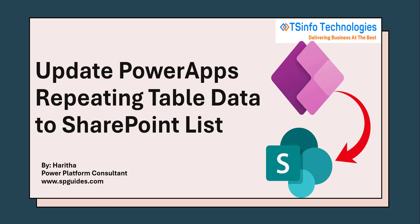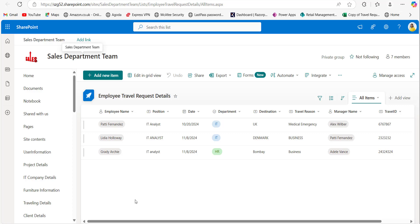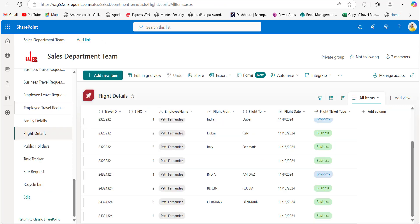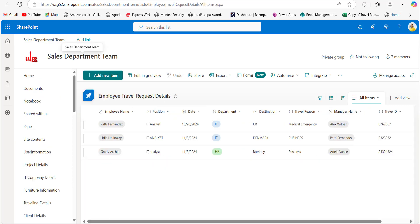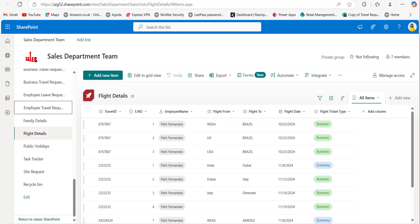Now let's get into the demo. Here I have a SharePoint list named 'Employee Travel Request Details' which stores the travel request details of employees, and I also have another SharePoint list named 'Flight Details.' This list stores the flight details of each travel request, and for both SharePoint lists, Travel ID is the common column.